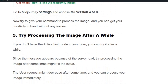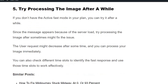Solution number 5: try processing the image after a while. If you get the error again and again, you might be working during peak hours and the server cannot handle too many requests. Trying again after some time will fix the issue.